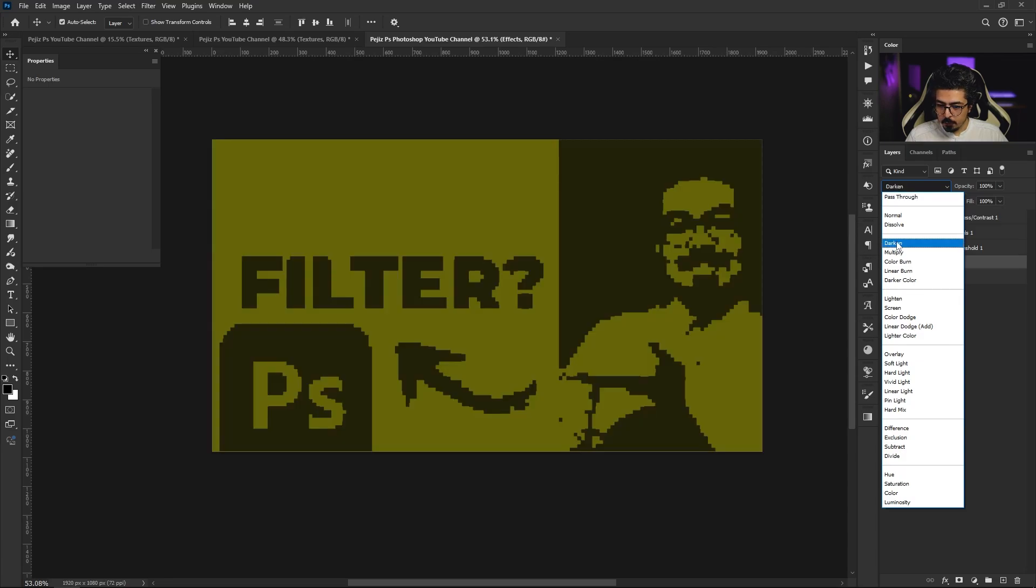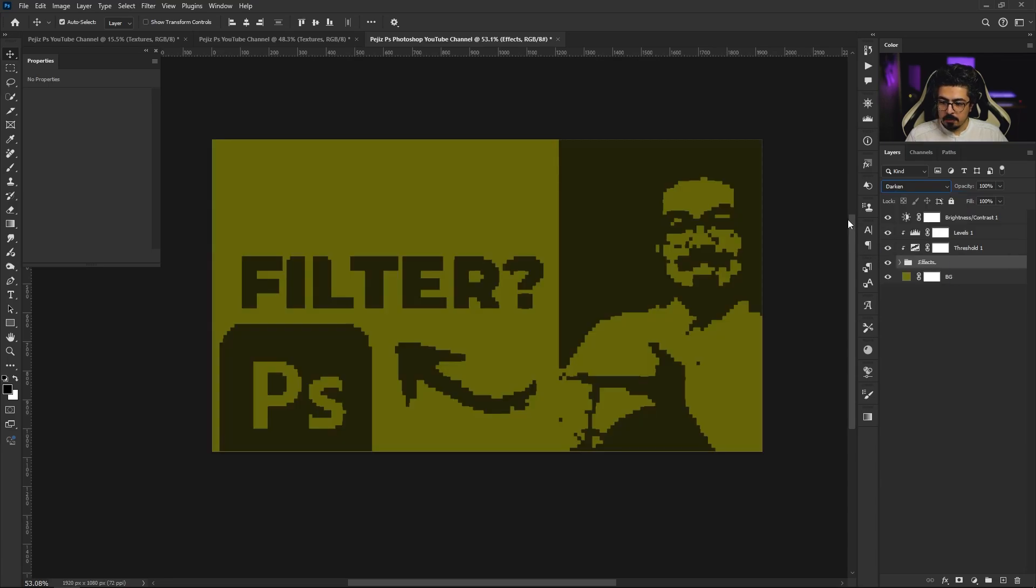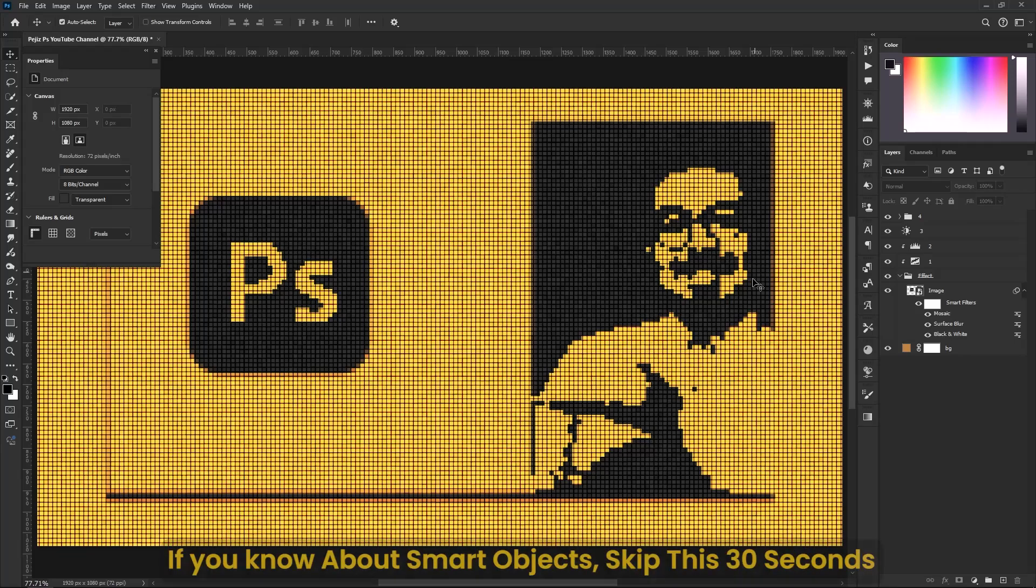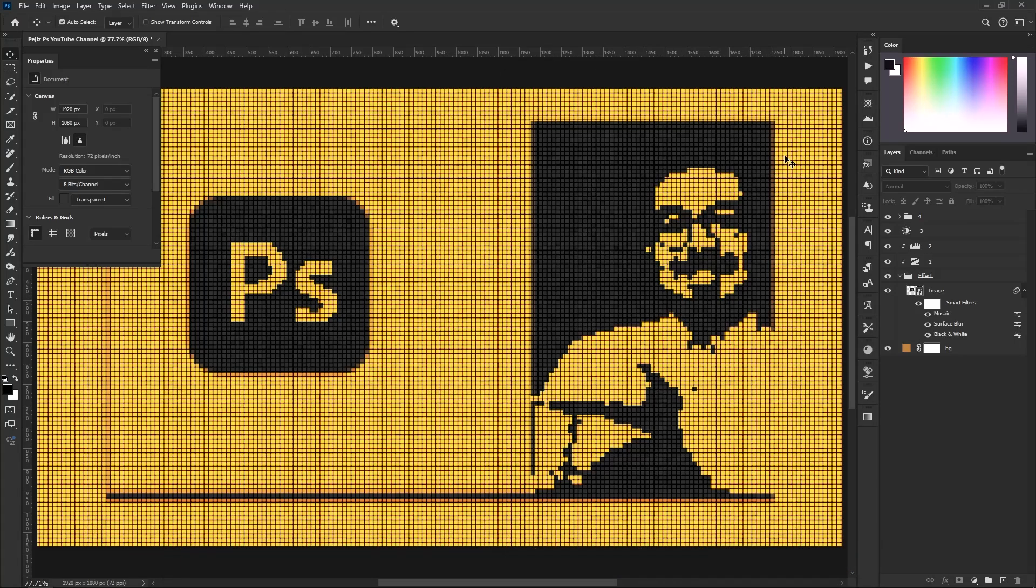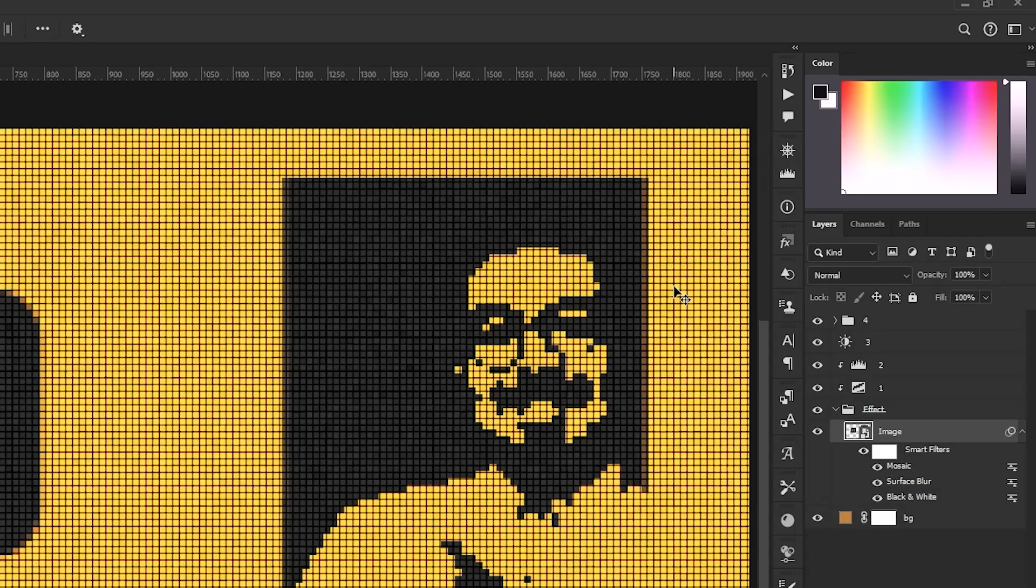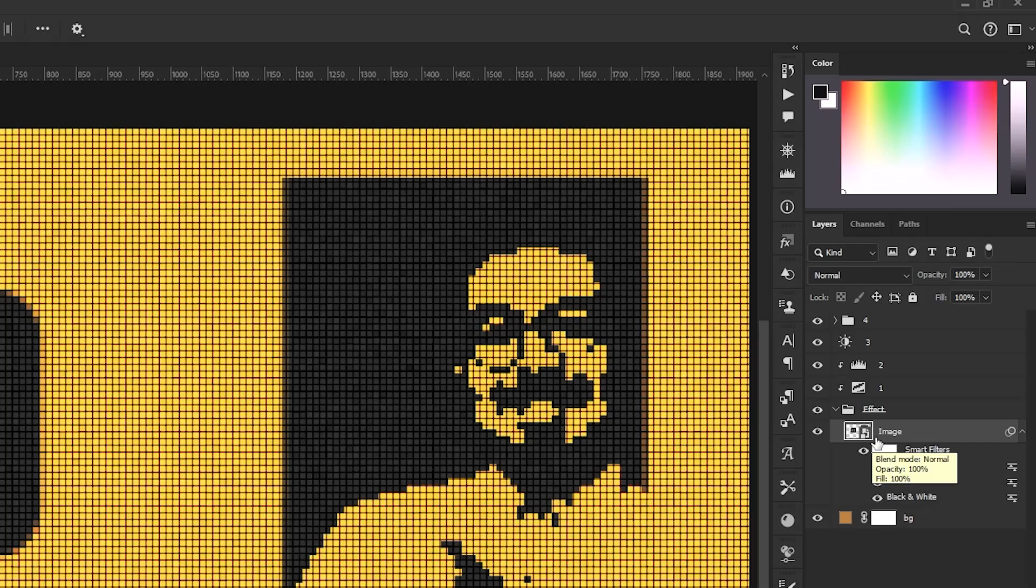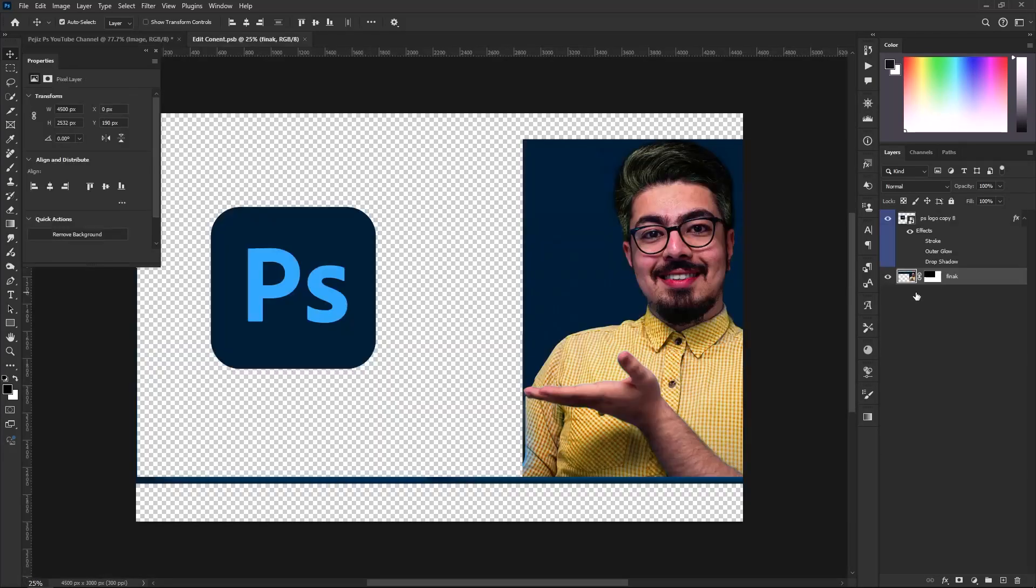I have to add some important notes here. After you create this effect and save this one as a PSD file, you don't need to do all the process again for a new photo or text layer. That's why we created this smart object. All you need to do is double click on the smart object and do the changes you want.